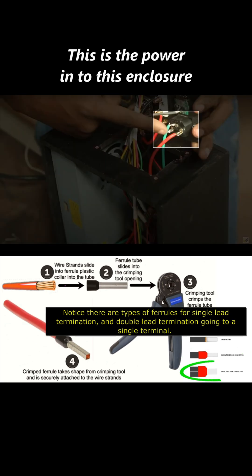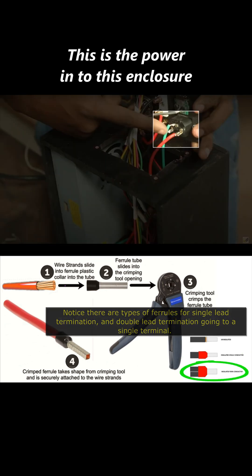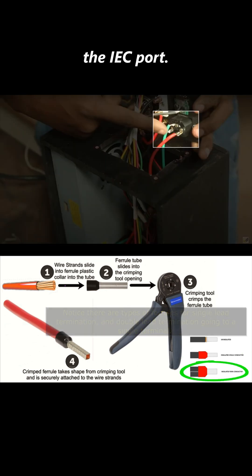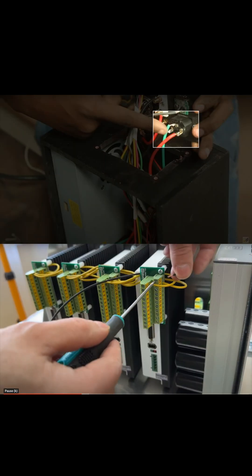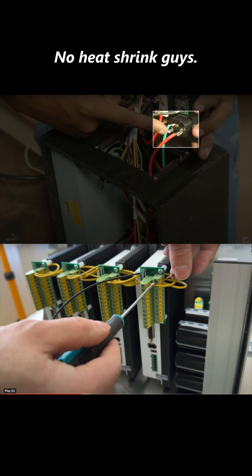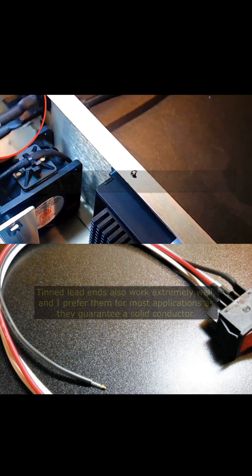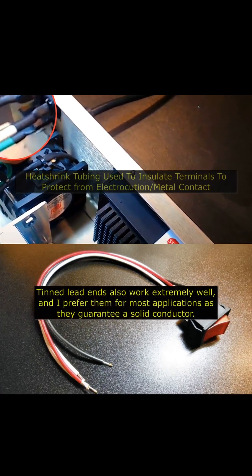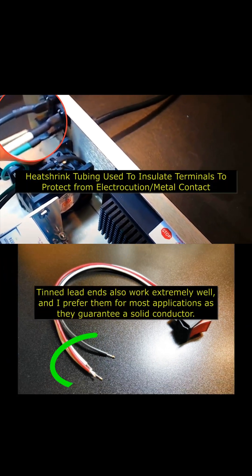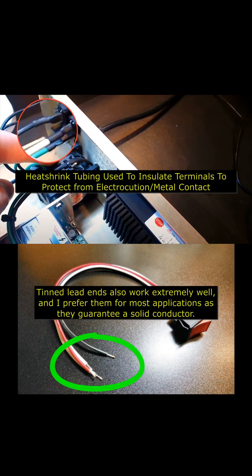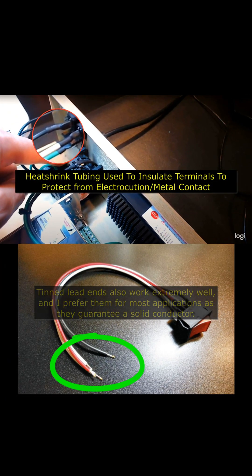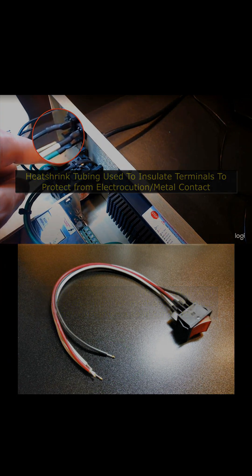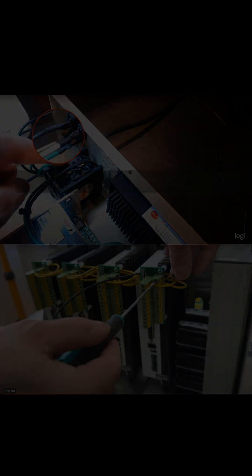This is the power in to this enclosure, the IEC port. No heat shrink, guys.